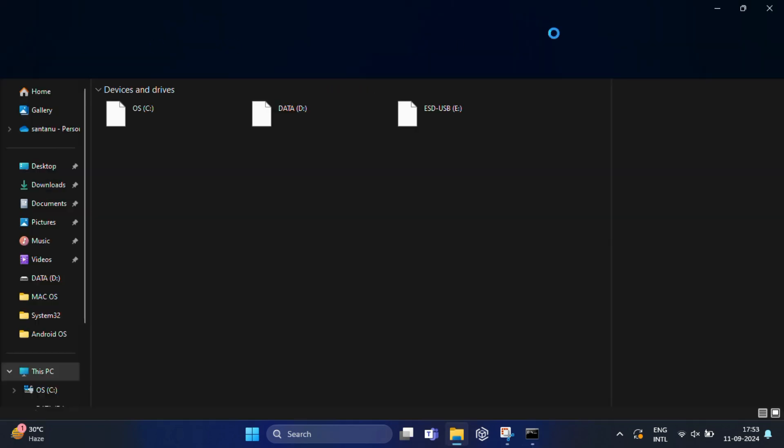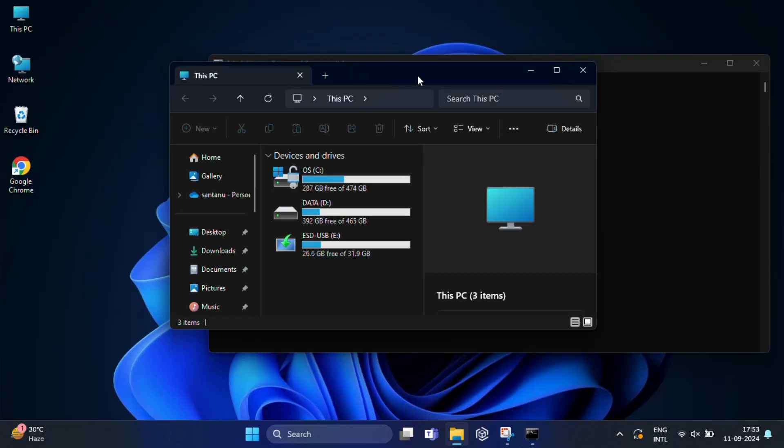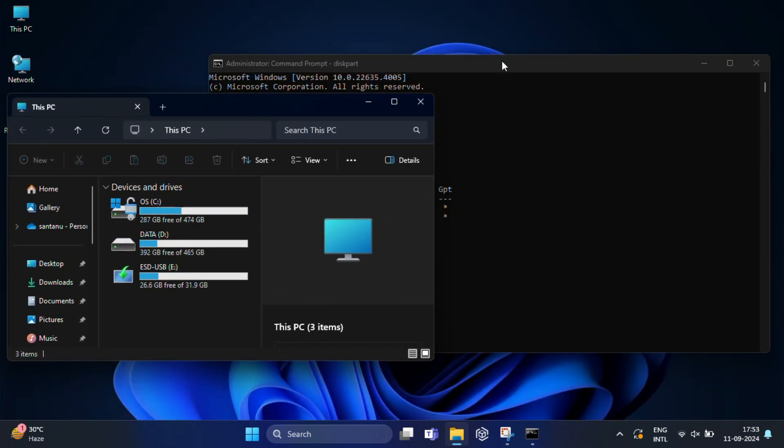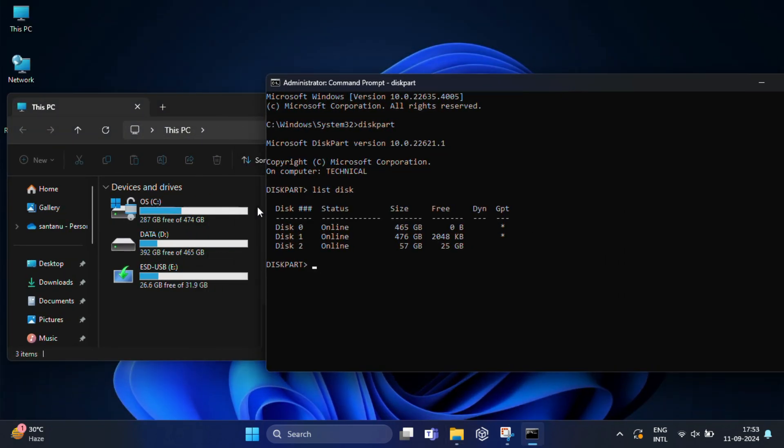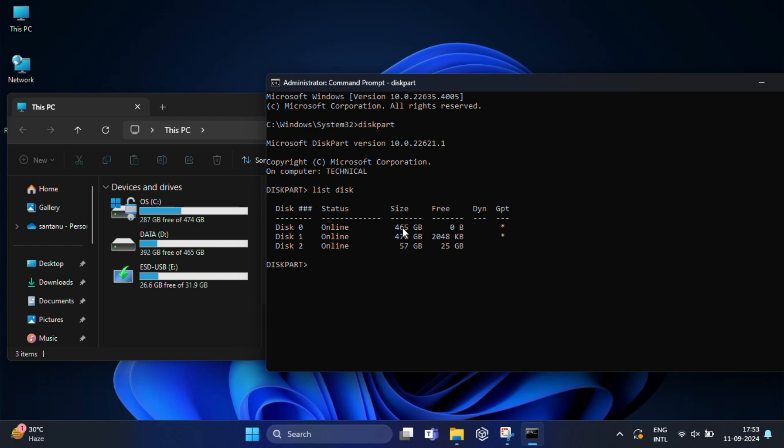And if I open this PC, you will see these are my two PC drives, disk 0 and disk 1. And ESD USB is my USB drive, which is listed here as disk 2. You need to look carefully and identify your USB drive.